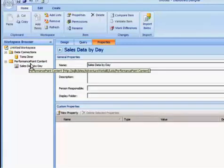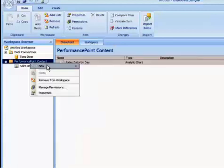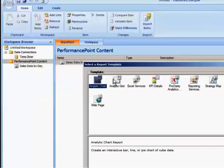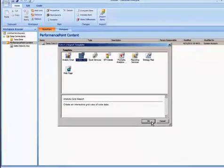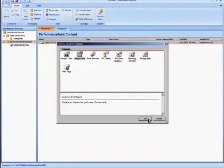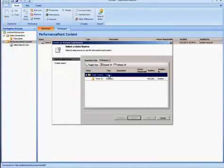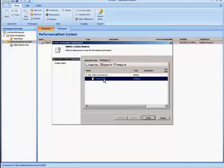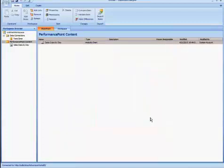And I want to create another report. So I'm going to right-click Performance Point Content and select another report. This time we're going to use an Analytical Grid. And I'll select OK. And I'm going to specify Tom's Diner again and select Finish.